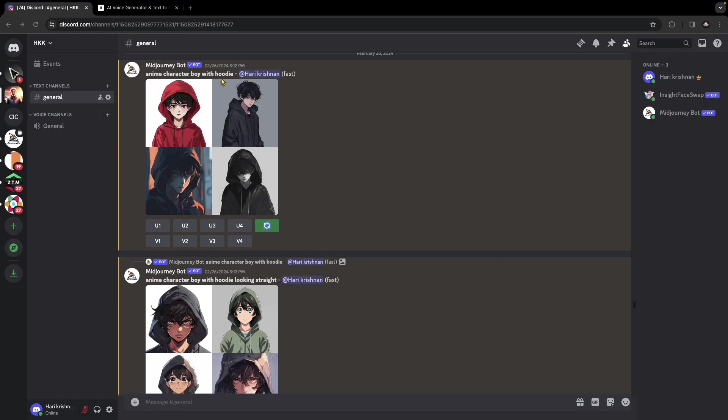To create the AI avatar, I went to Midjourney and searched for anime character boy with hoodie prompt. You can be more specific regarding the looks with the mask, the background, etc. But I chose to do it separately.